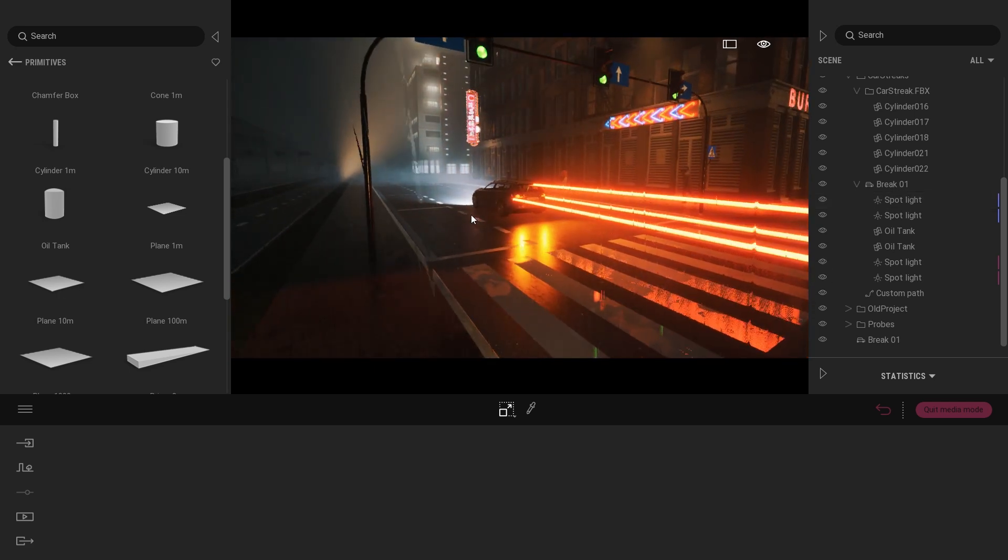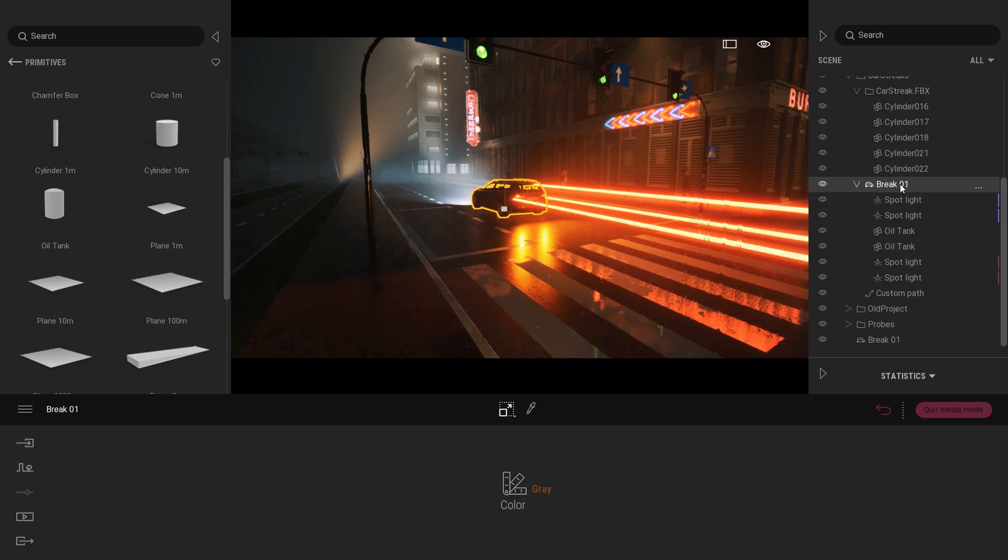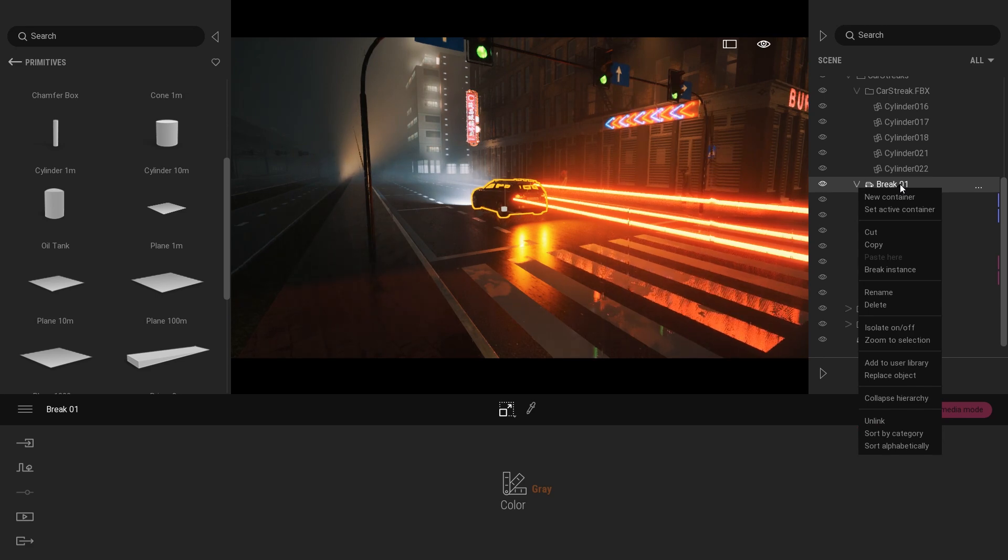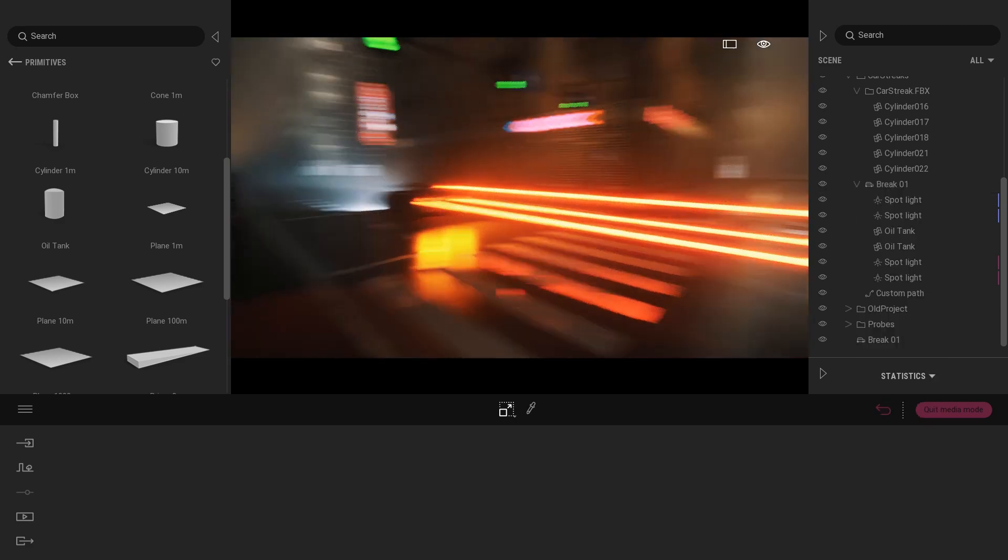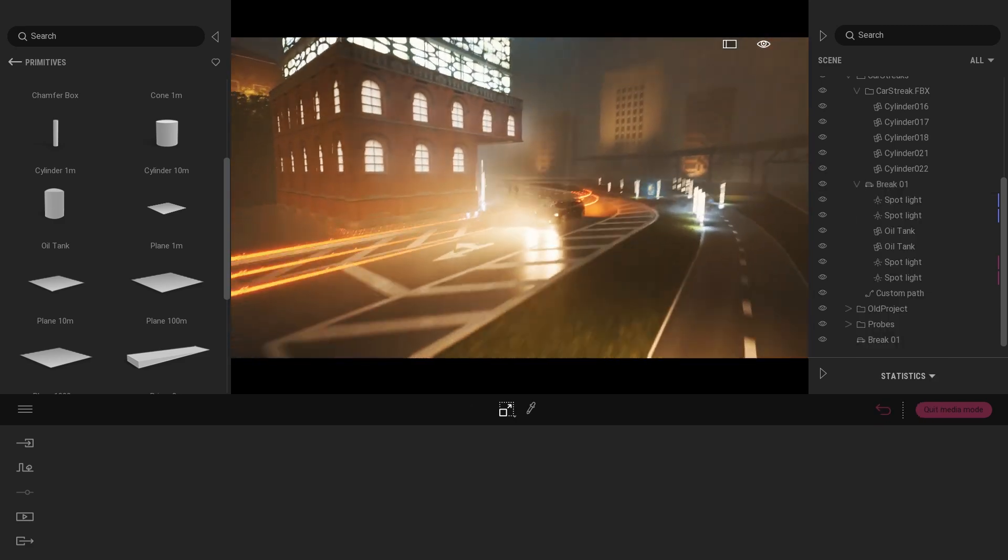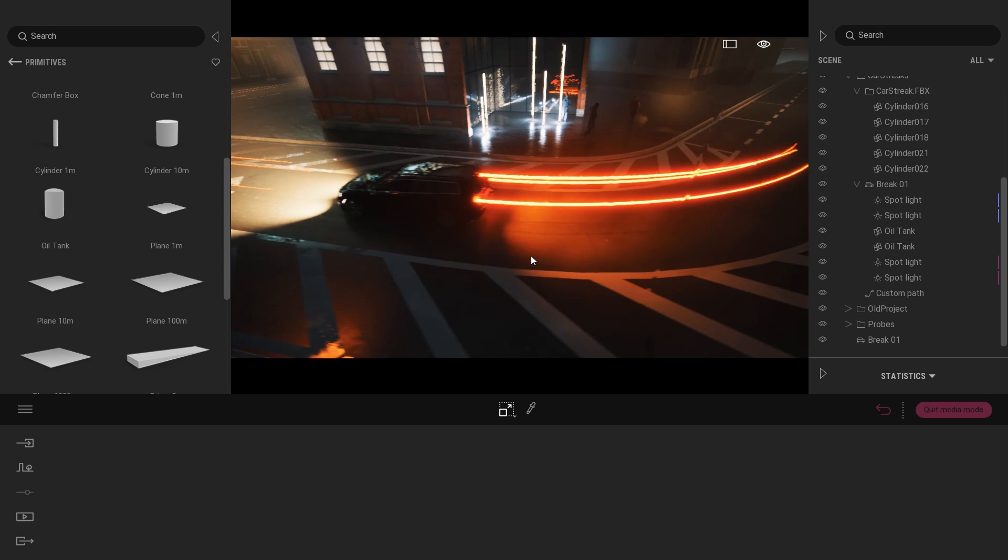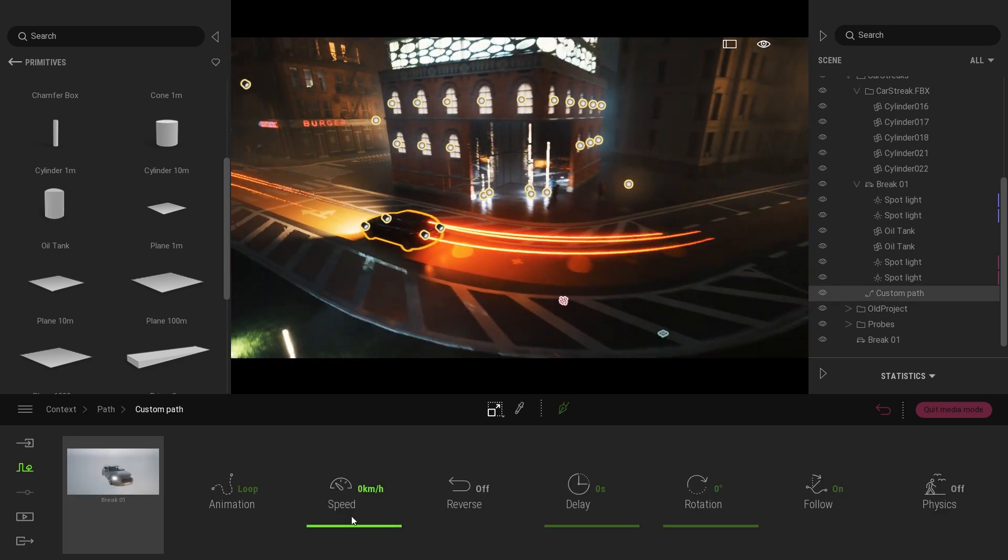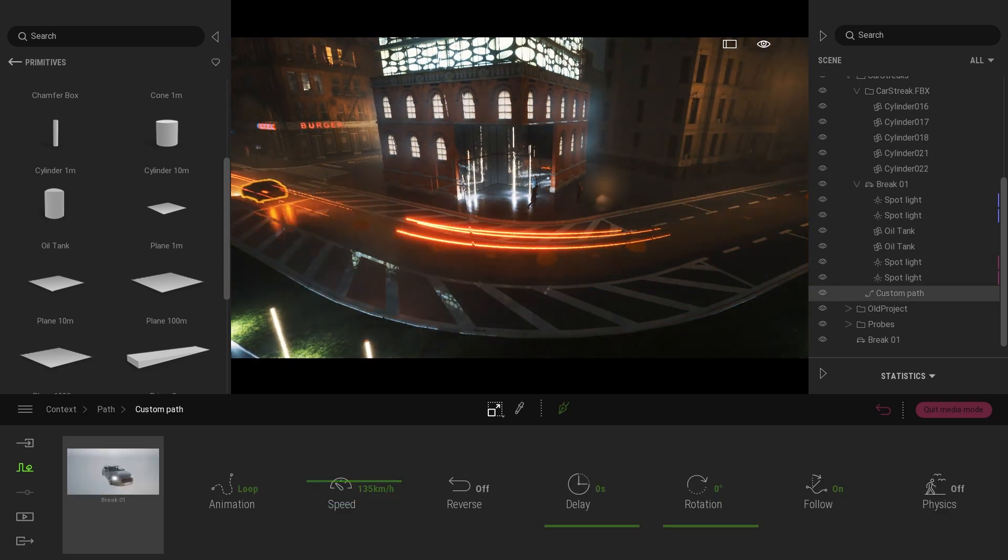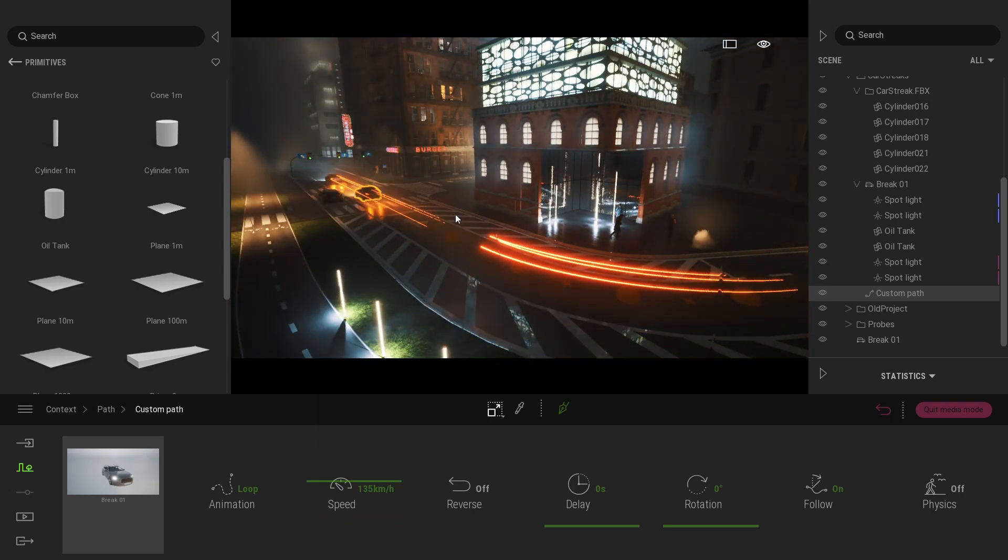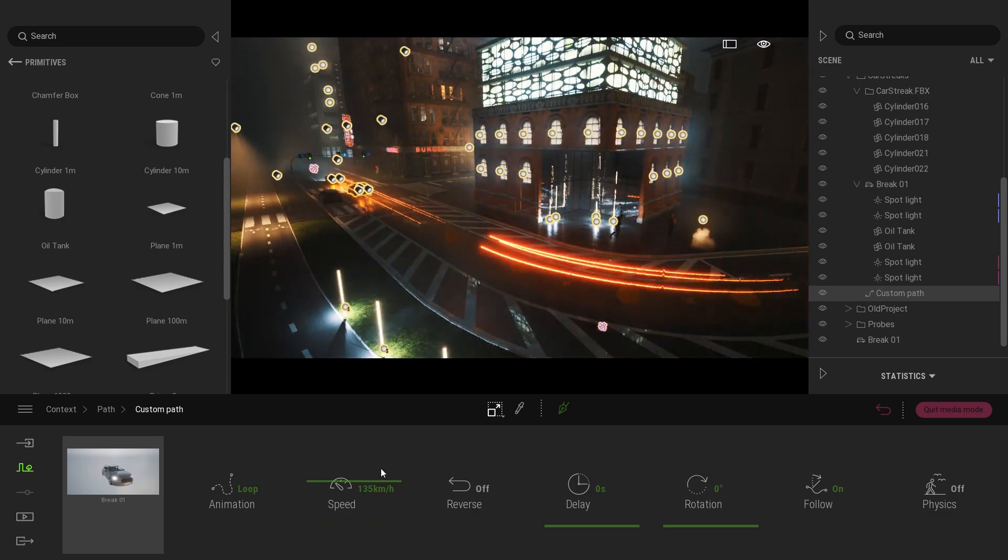Once I was done with that I simply added everything into my car as a parent folder and what I can do now is right click on it and save that to my user library. So I can use it for future projects but I can also use it for example on the path. Like here I created a simple path and if I want this to be animated, if I want my car to be animated with the light I can do it in this way.